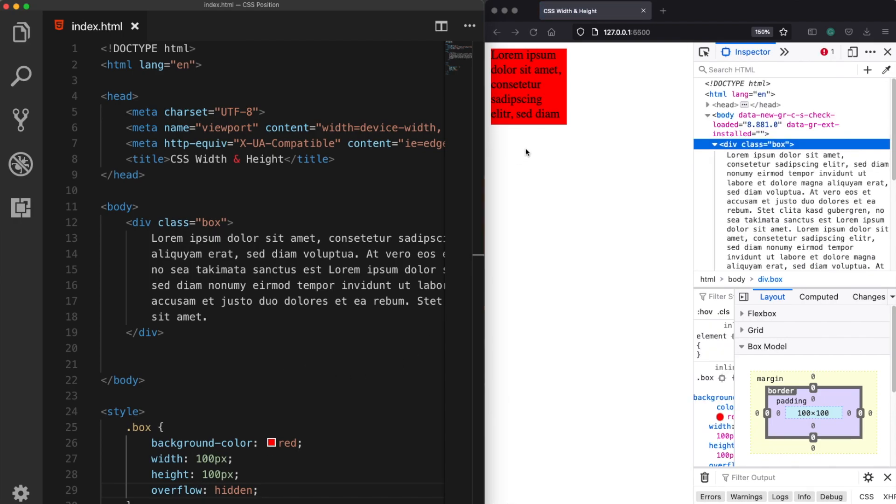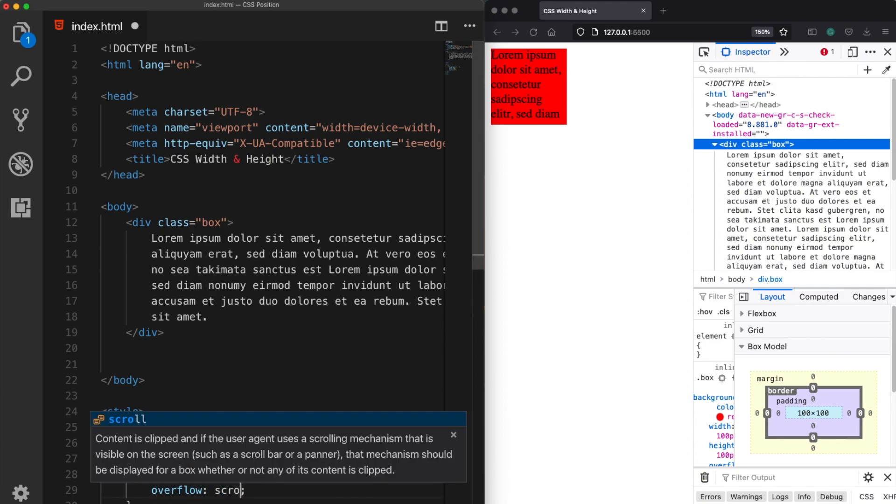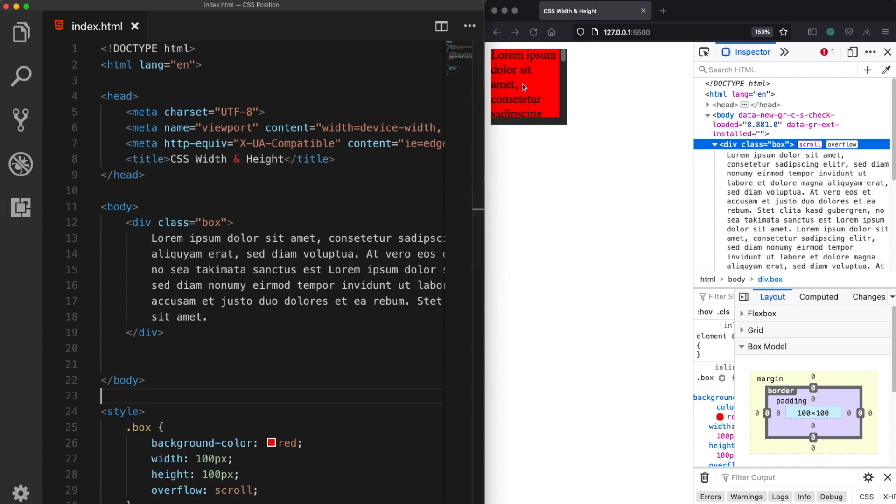Or as an alternative we can assign a scroll property. This time we will be able to scroll the element and see the complete content.